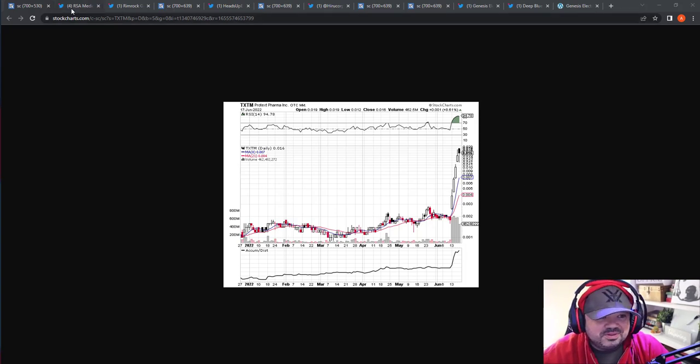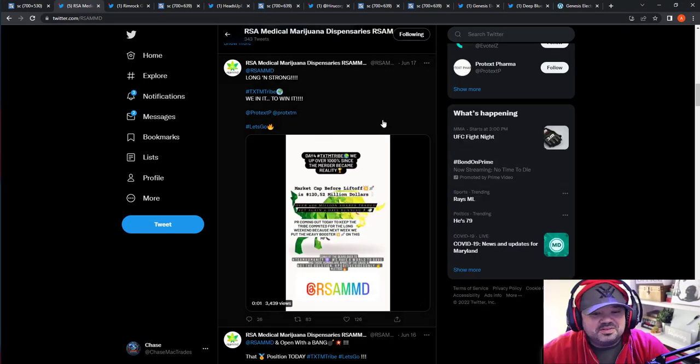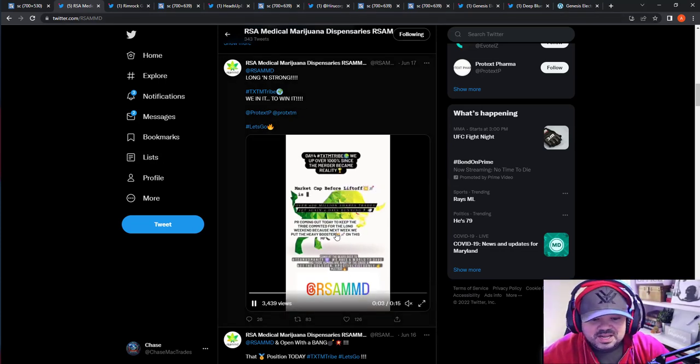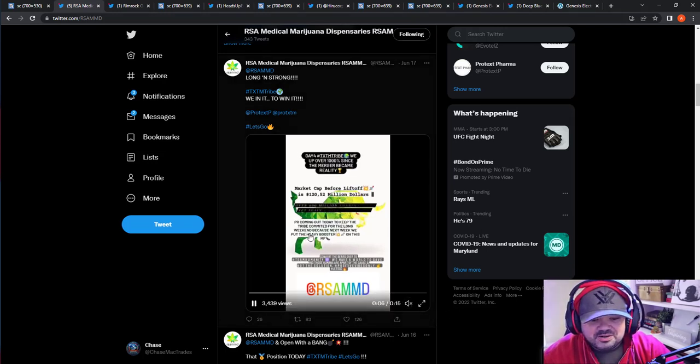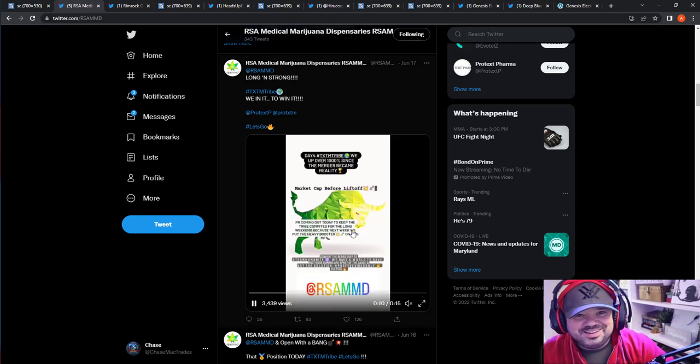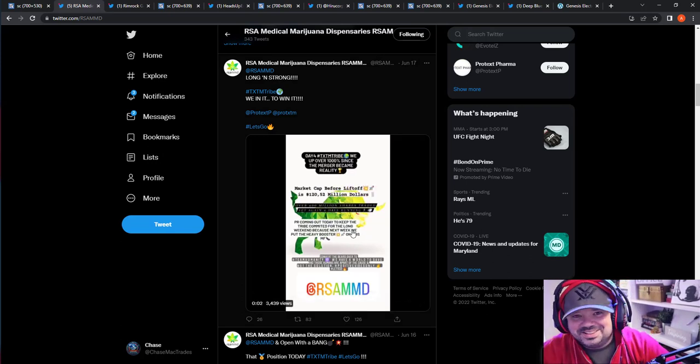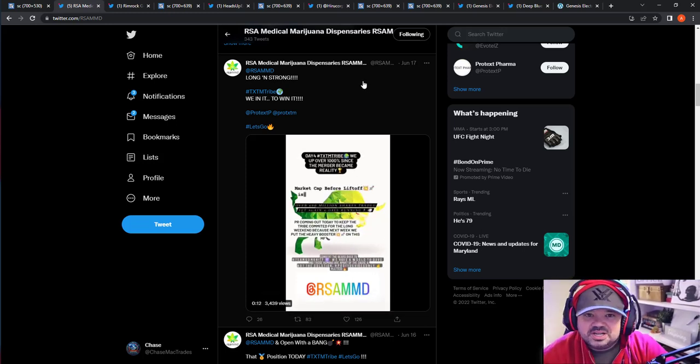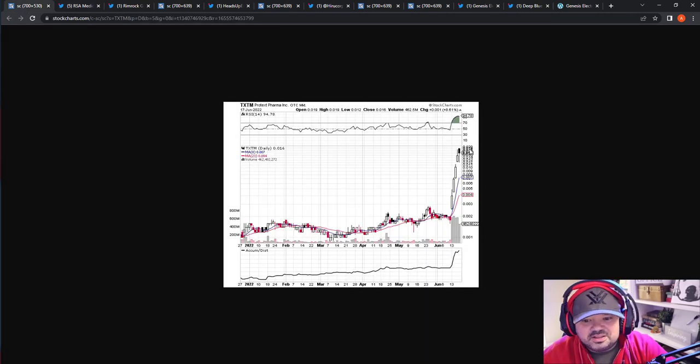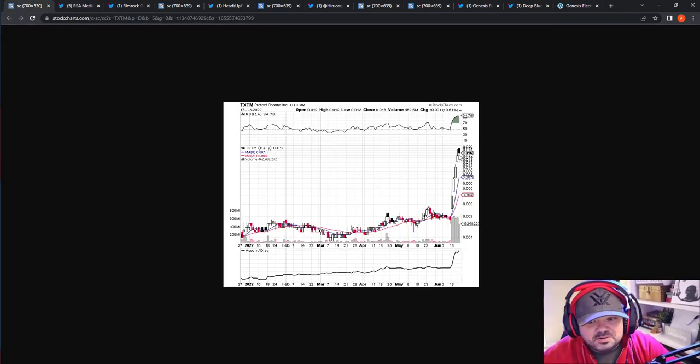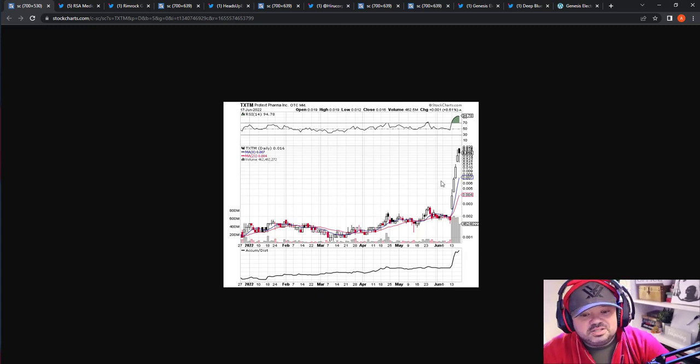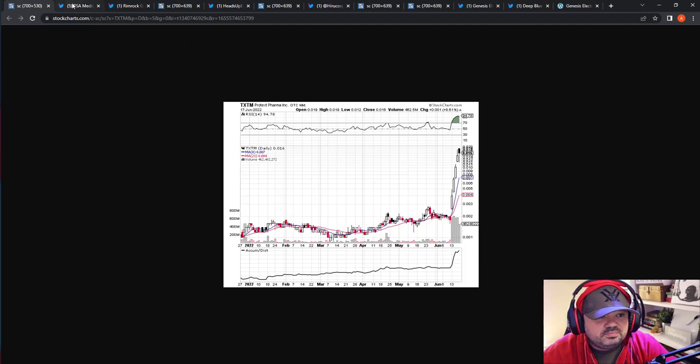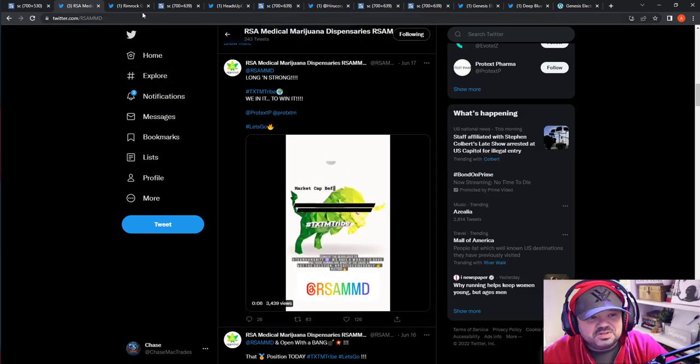But the thing I like about this company is they're putting out PRs left and right. They're saying long and strong, we in it to win it. The PR coming out today for the tribe committed for the long weekend. Next week we're putting the heavy booster on this MF-er. It's hilarious. I love it. I love trading stuff like this. So keep an eye on that one going forward. They're going to continue pushing out news. It still needs to consolidate, there are some gaps. But same thing, it proved everybody wrong. Kept running, running, running. Accumulation's all time high. Volume is just absolutely insane.